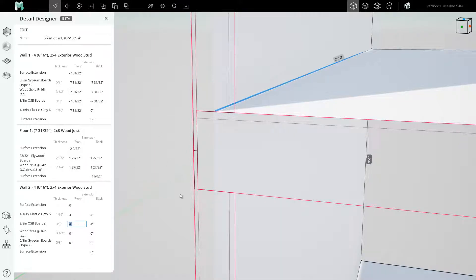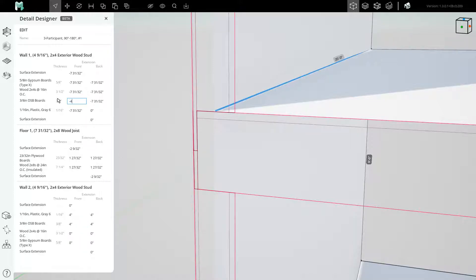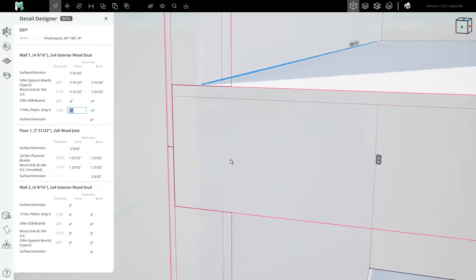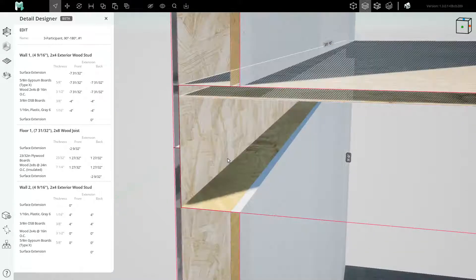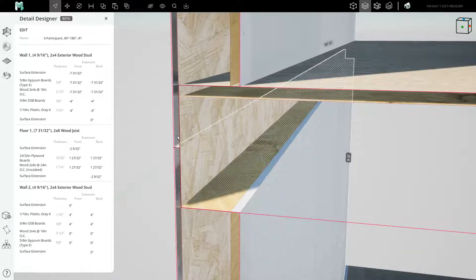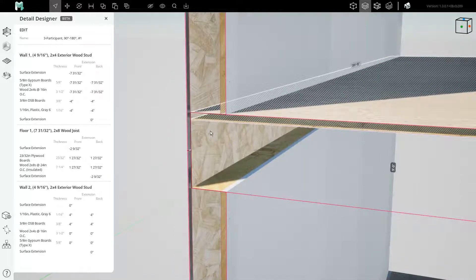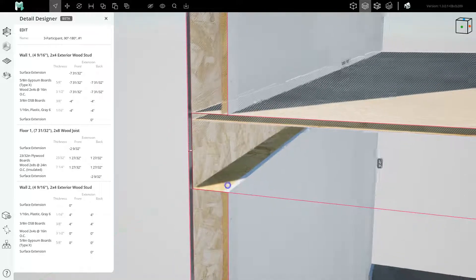We will also retract the OSB and waterproofing of the lower wall by making these values be negative 4 inches. Copy and paste, copy and paste. And now the layers of the wall below and of the wall above are all situated correctly.